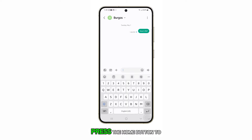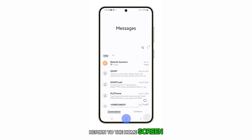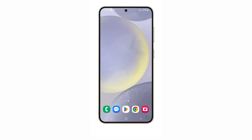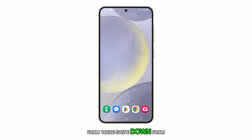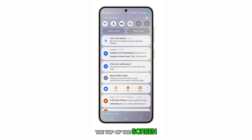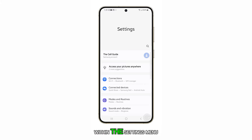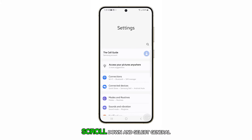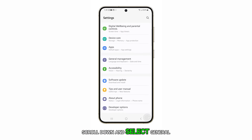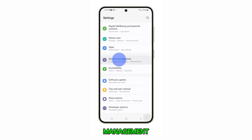Firstly, press the home button to return to the home screen. From there, swipe down from the top of the screen and tap on the settings icon. Within the settings menu, scroll down and select General Management.